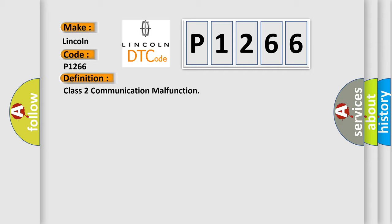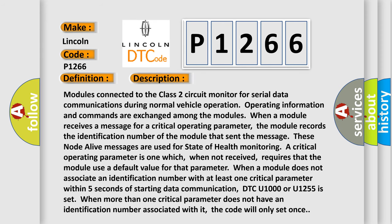And now this is a short description of this DTC code. Modules connected to the Class 2 circuit monitor for serial data communications during normal vehicle operation. Operating information and commands are exchanged among the modules. When a module receives a message for a critical operating parameter, the module records the identification number of the module that sent the message. These node alive messages are used for state of health monitoring.